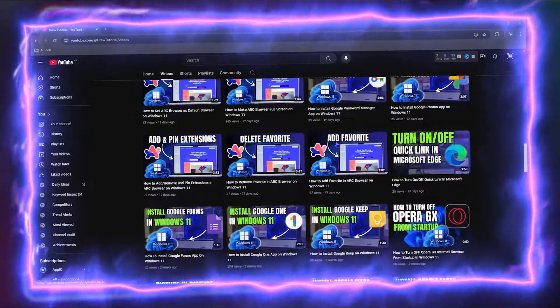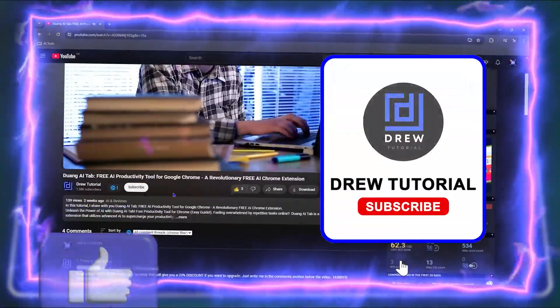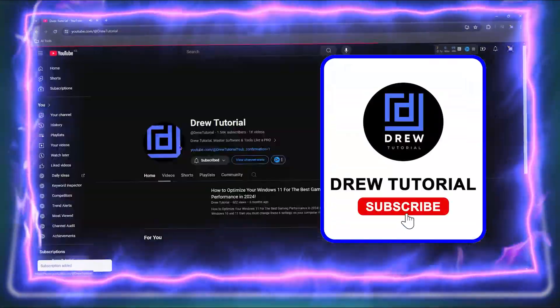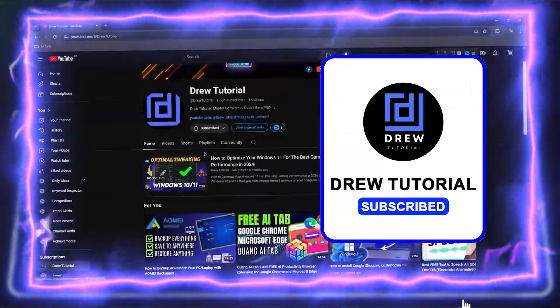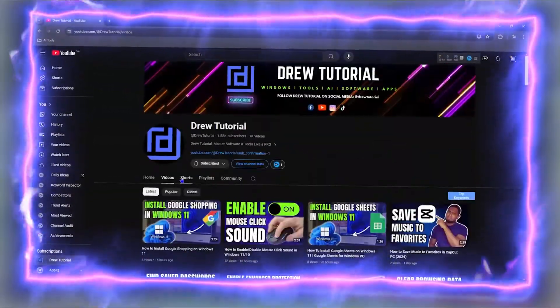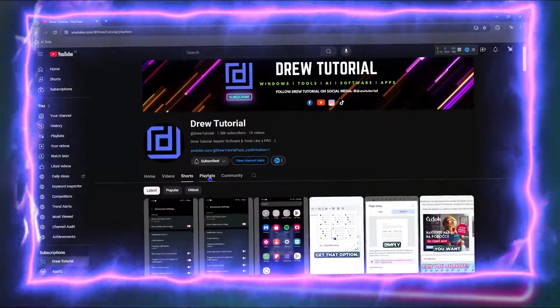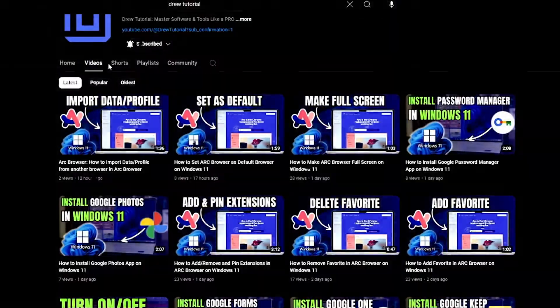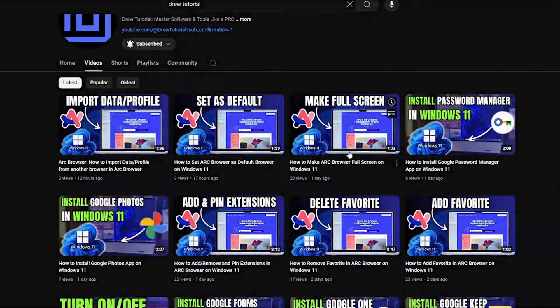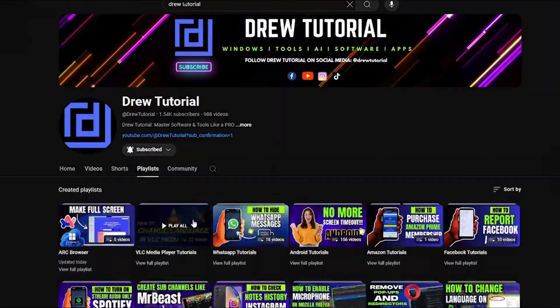Before we jump in guys, would you mind taking a moment to give this video a like and hit that subscribe button? This will let me know that you found value within this video, and on top of that, the biggest benefit is that you'll never miss out when I release future videos just like this one. Now let's continue.